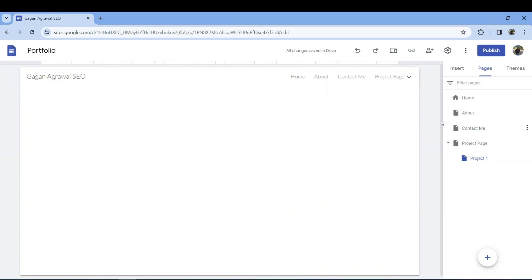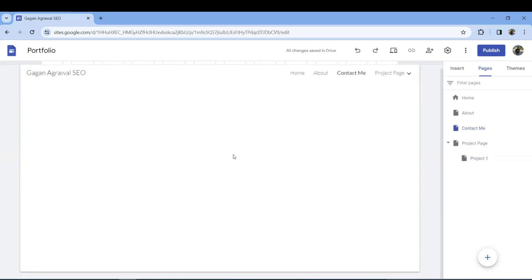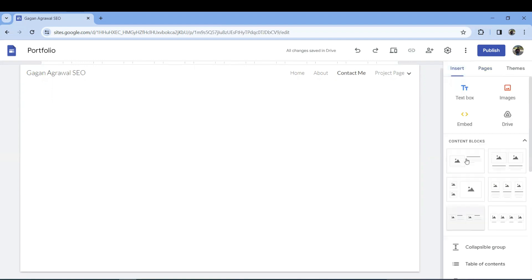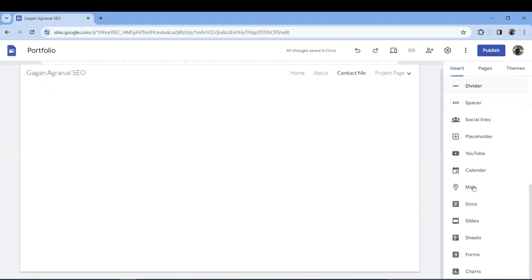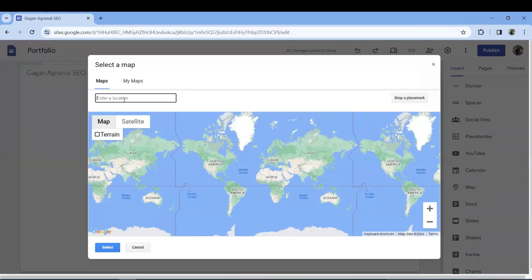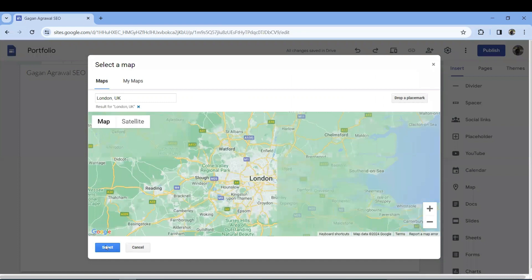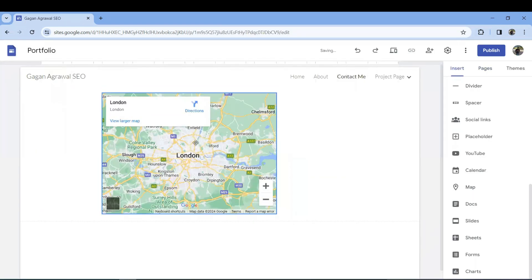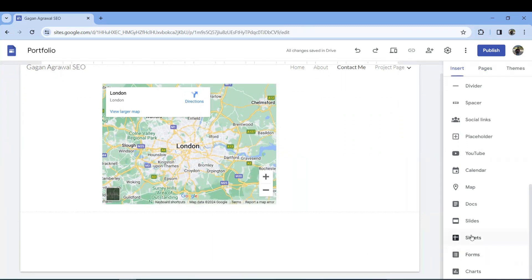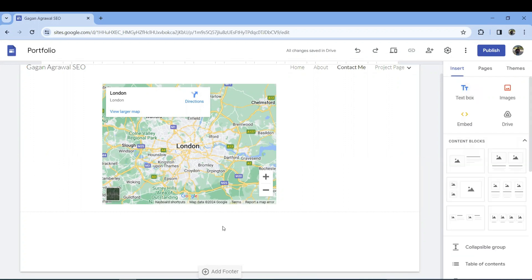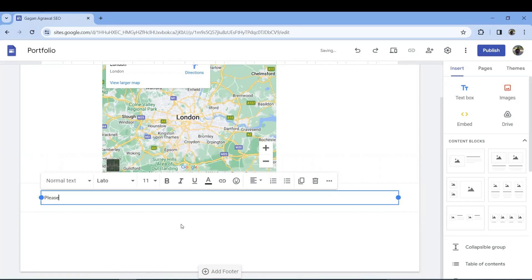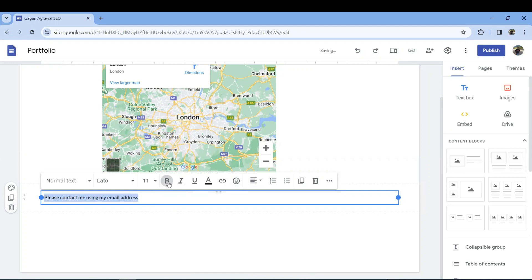On the Contact Me page, go to Insert and add a map — click on Maps, it will be added, then put a location like London and it will add it. If you're a small business owner or offer SEO services, you can put your details there. You can also insert a form or add a text box saying 'Please contact me using my email address.' You can customize everything to make a beautiful portfolio website.